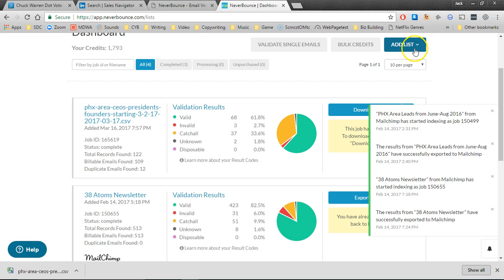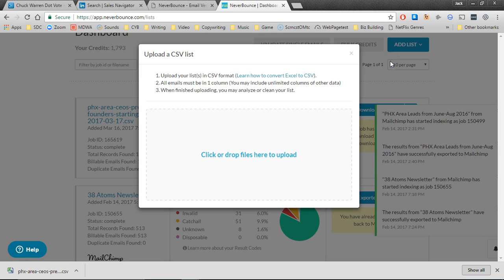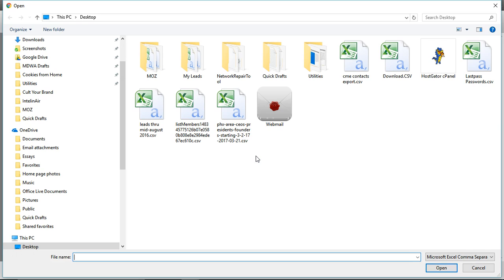The first thing you want to do is click on add list, upload from computer, and you're going to either drag and drop the files that you want to validate here or just click on it to open them.